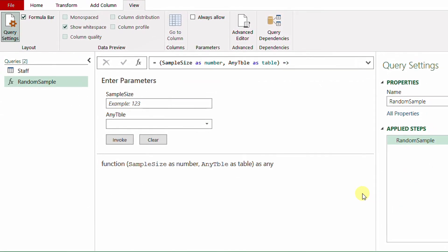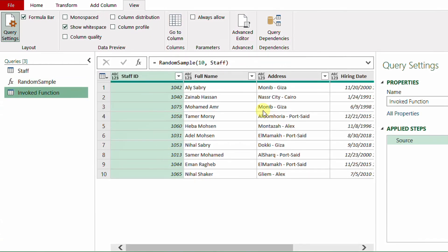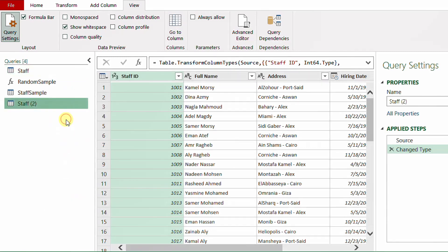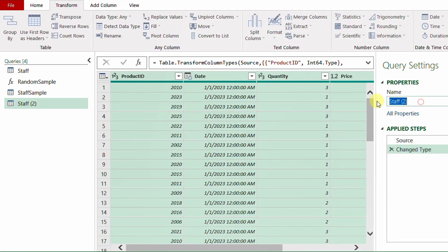After clicking Done, the query is converted into a function. Let's test it on the Staff table — sample size of 10, select Staff from the dropdown, then Invoke. A new query is created showing a sample of 10 rows. I rename it 'stuff sample'. To test it on a different table, I duplicate the Staff query, change the source table name from 'Staff' to 'SalesTRX', rename the query to 'Sales', and hit Enter.